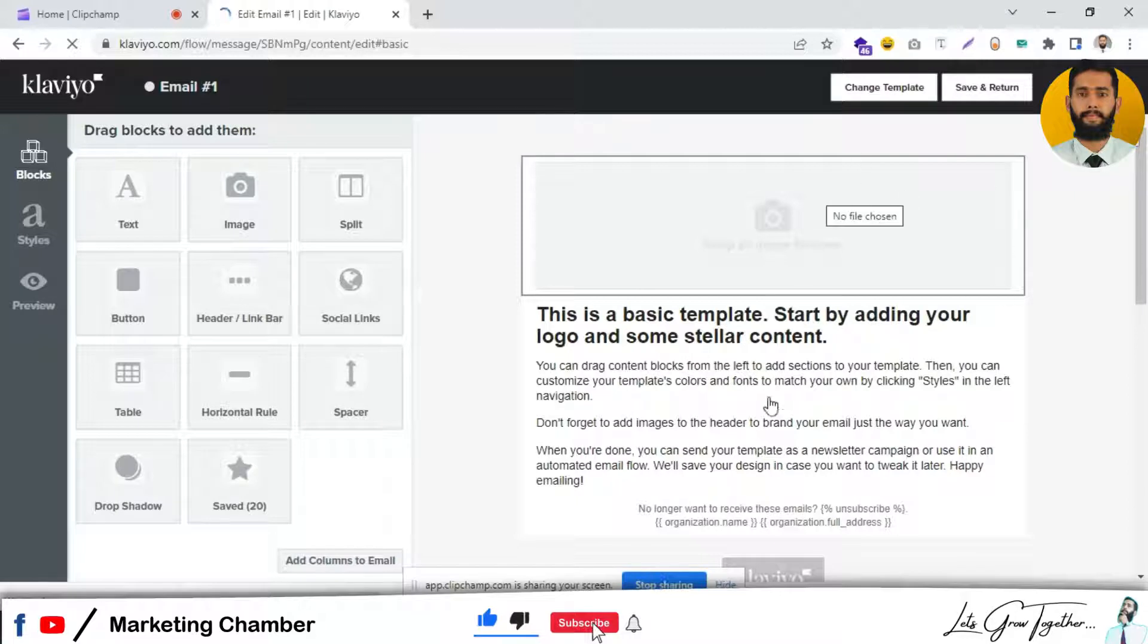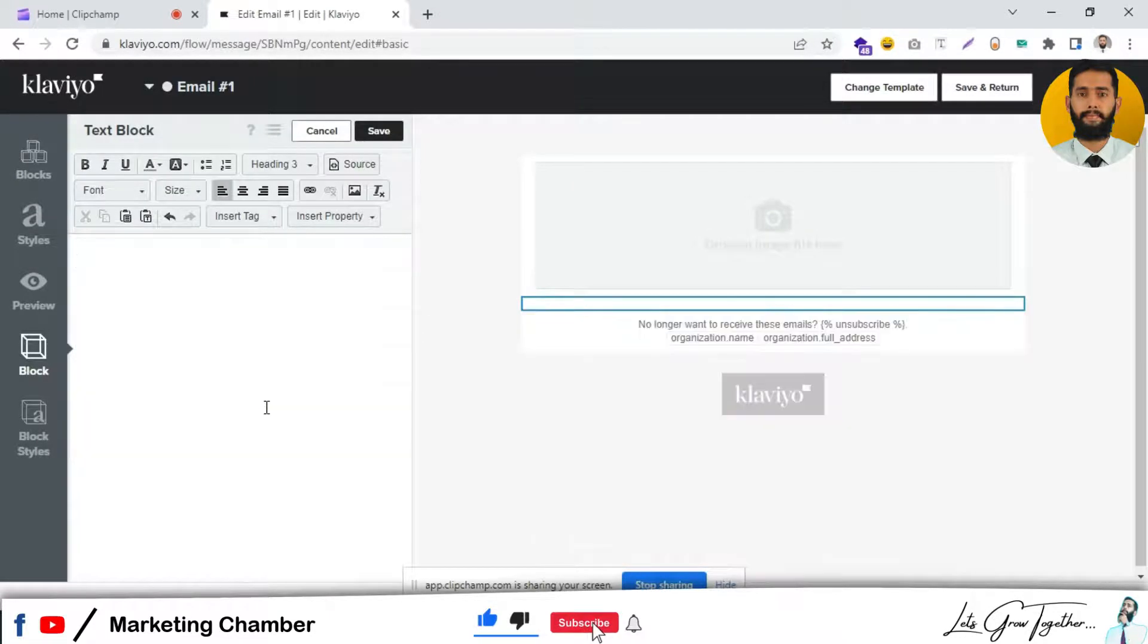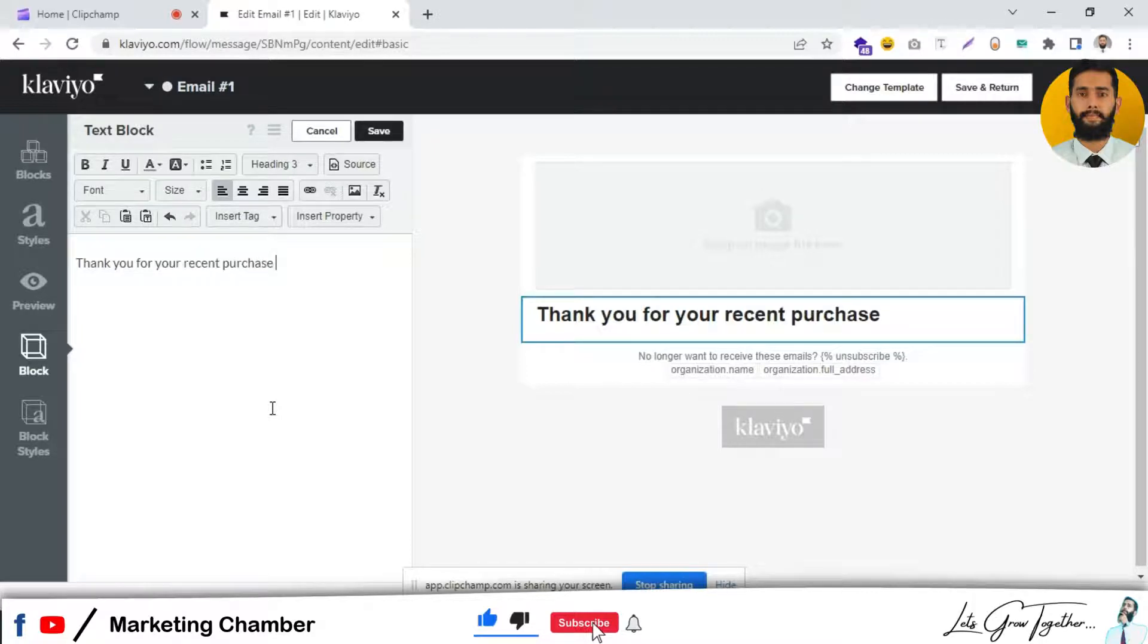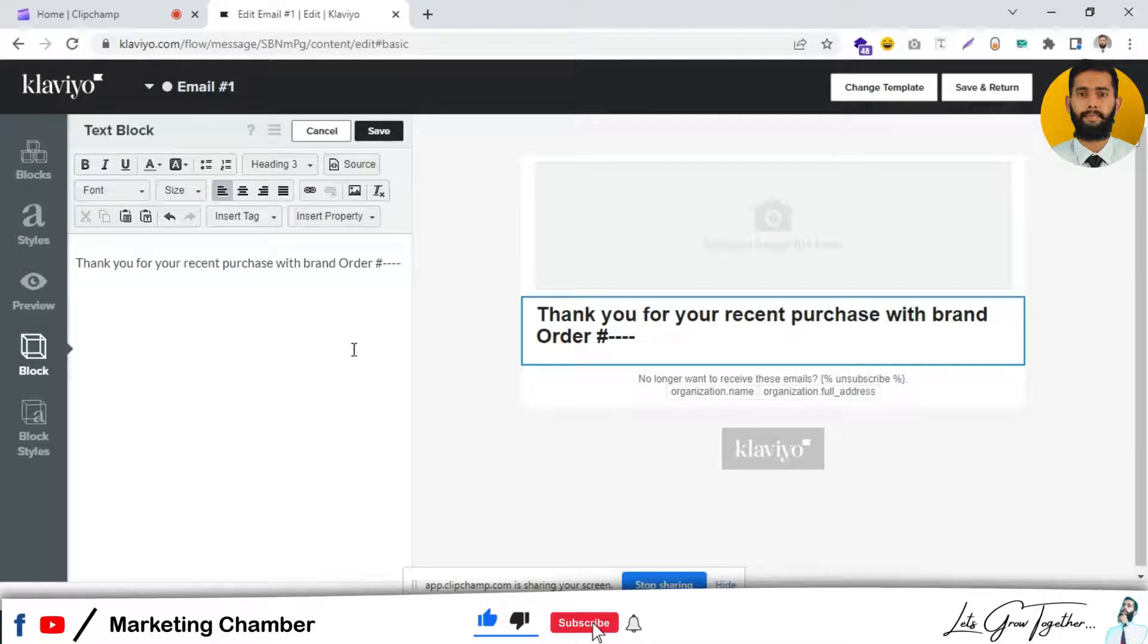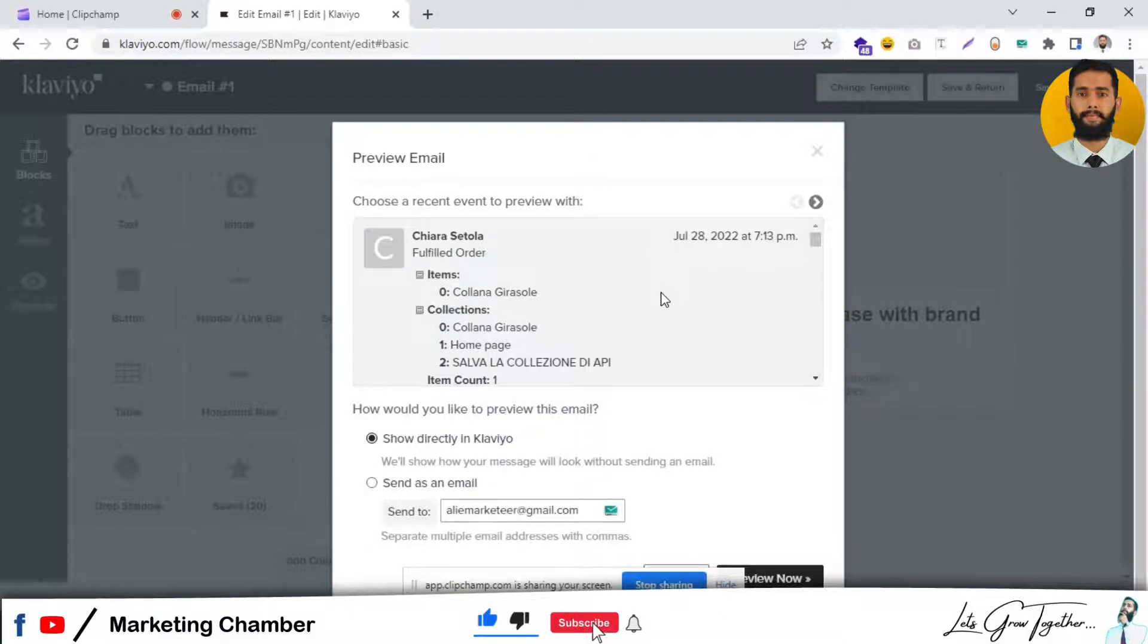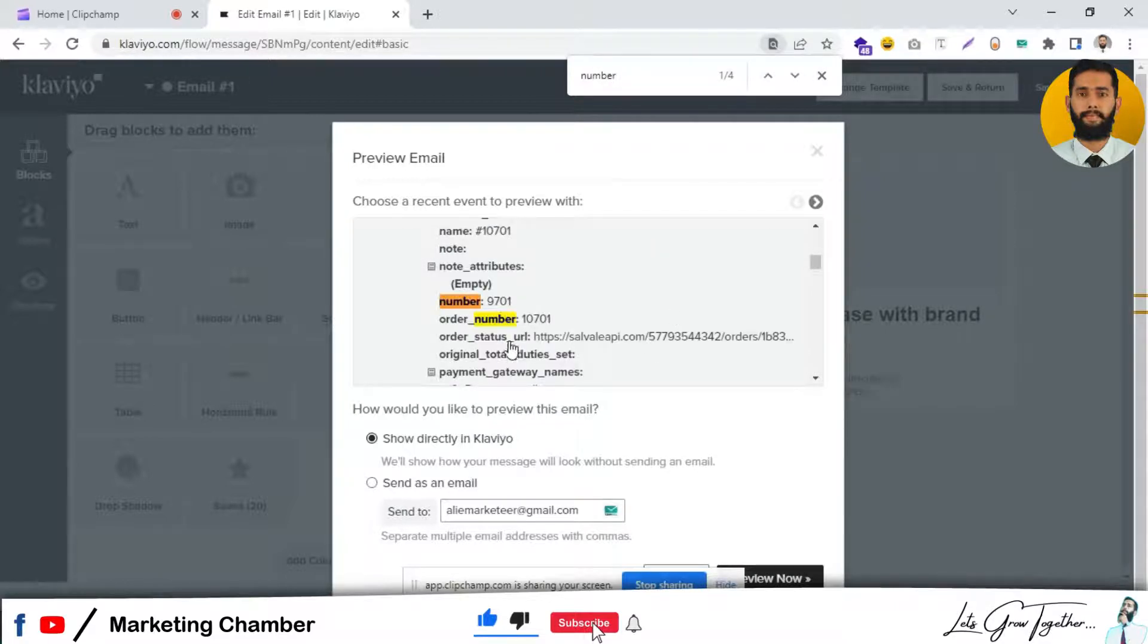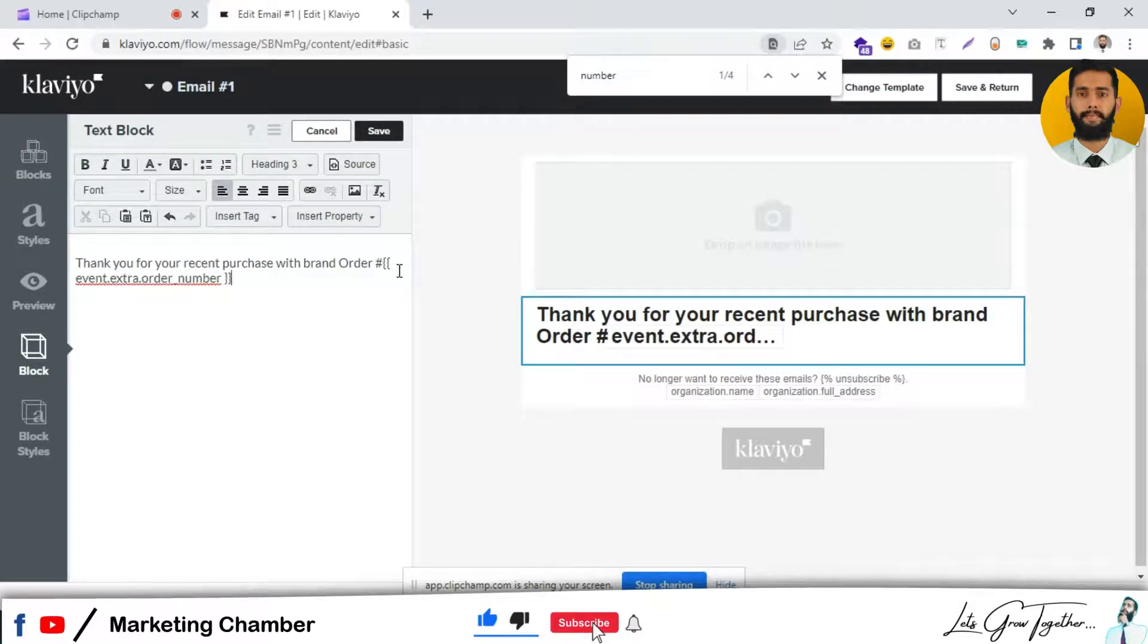Here I will set the logo and add the content. I can say 'Thank you for your recent purchase with [brand] and order number.' I wish to add the order number to set a personalized email. I will click on preview, search for 'number,' and this is the order number. I will get this dynamic log. Here I can mention Order Number.